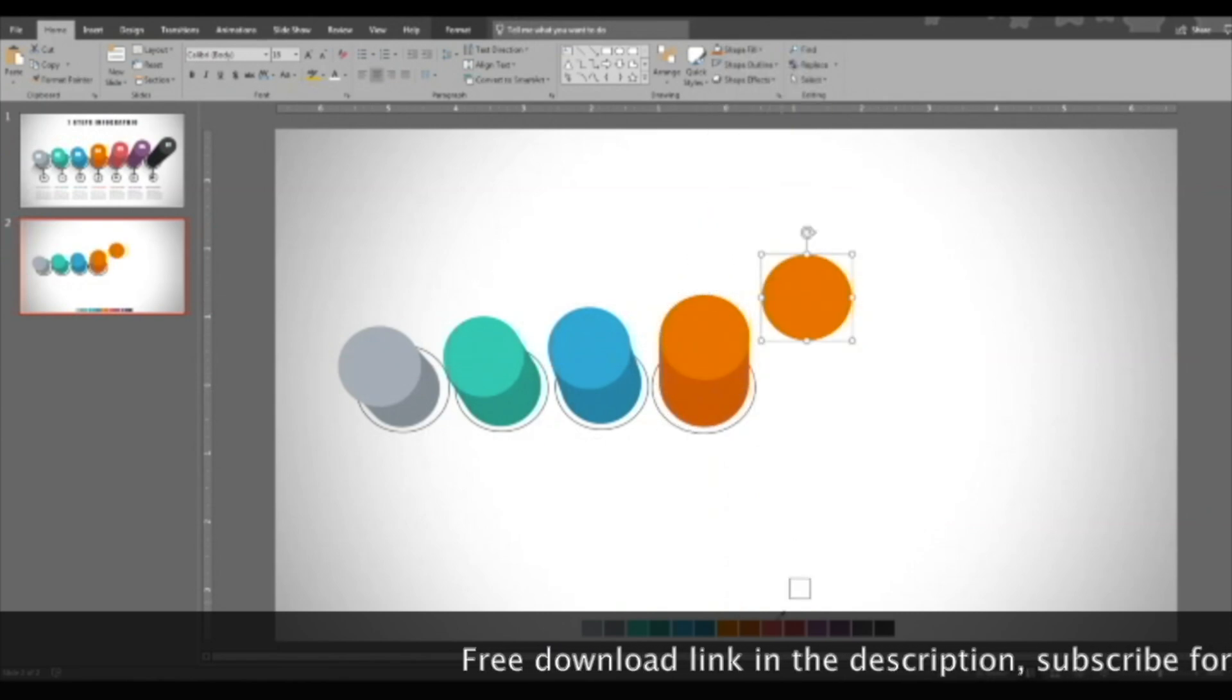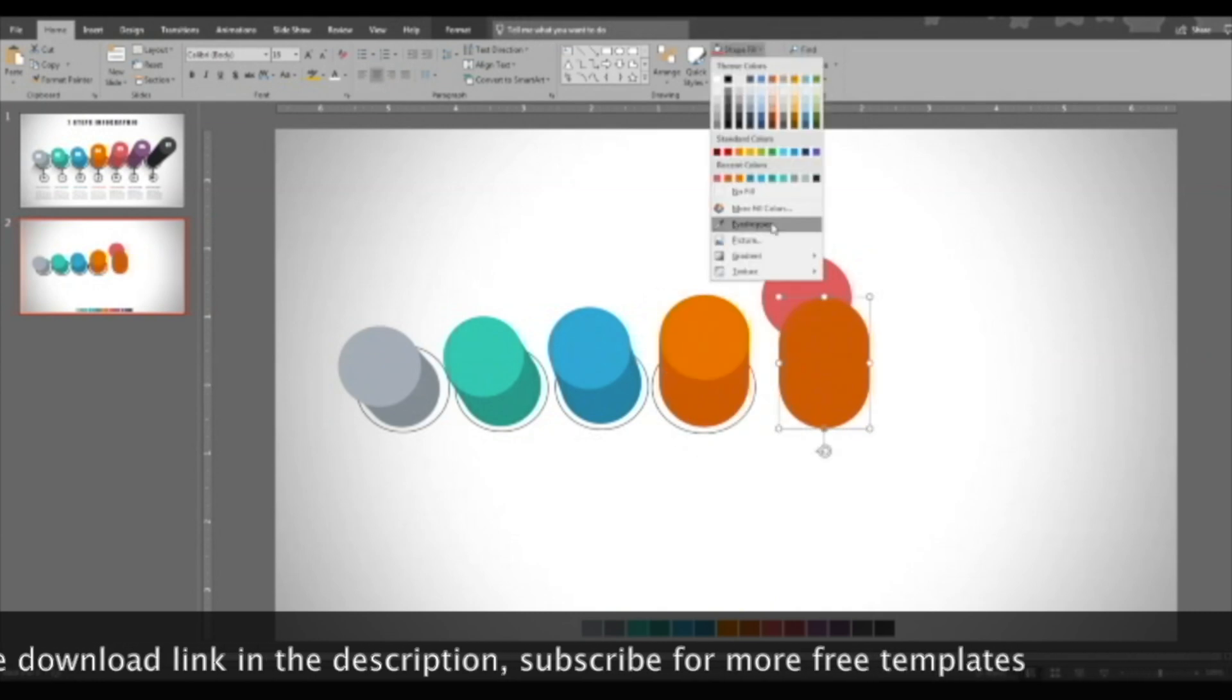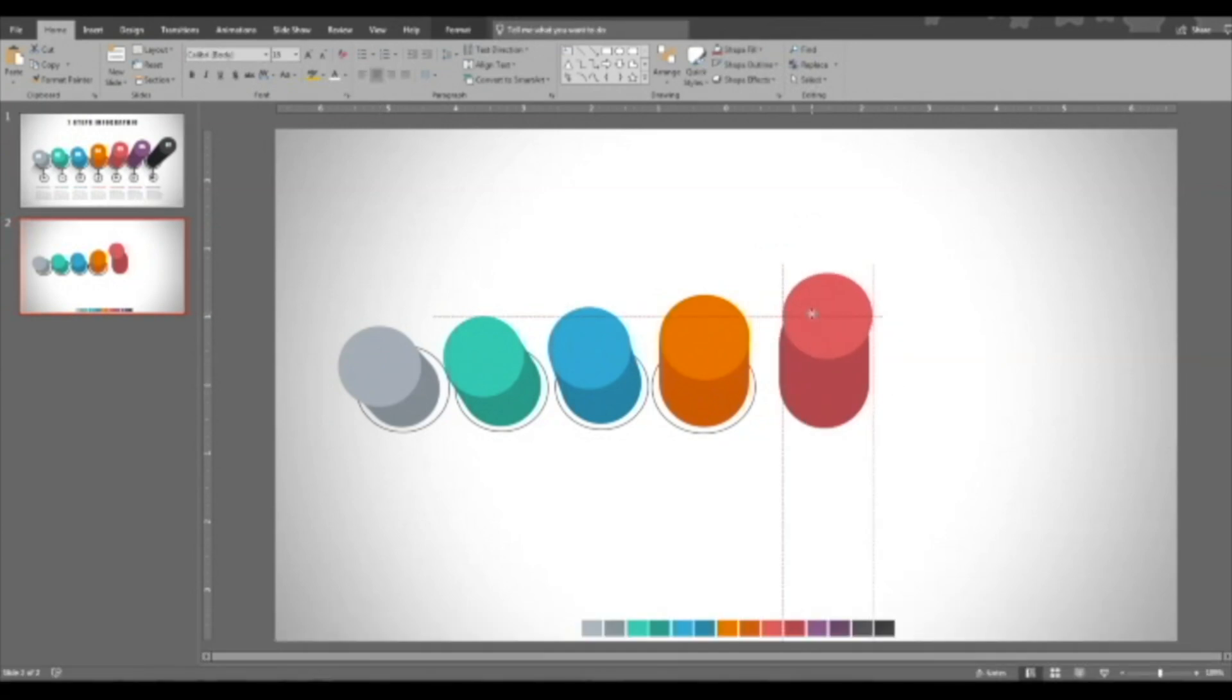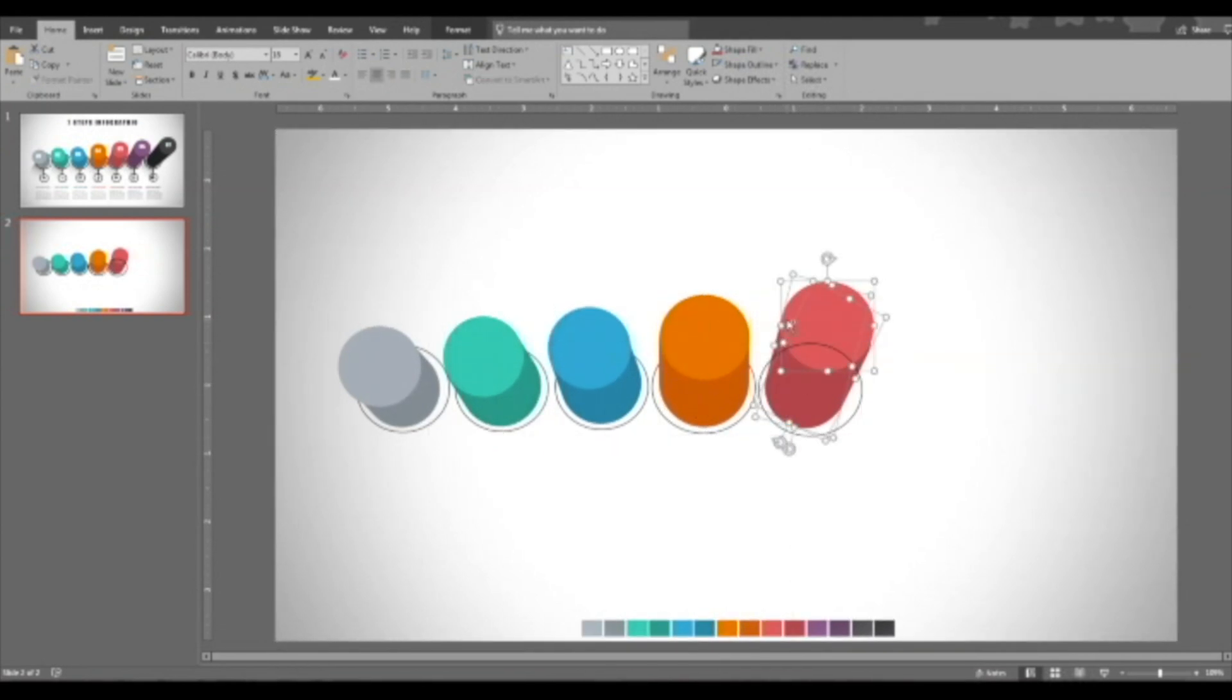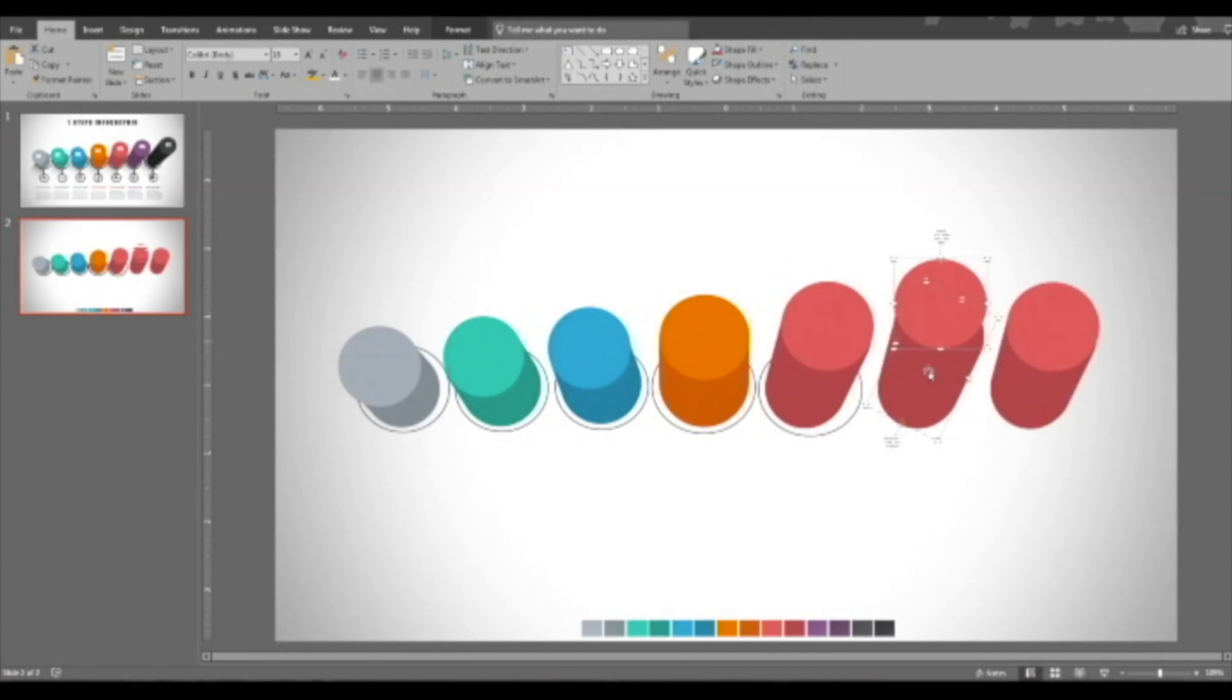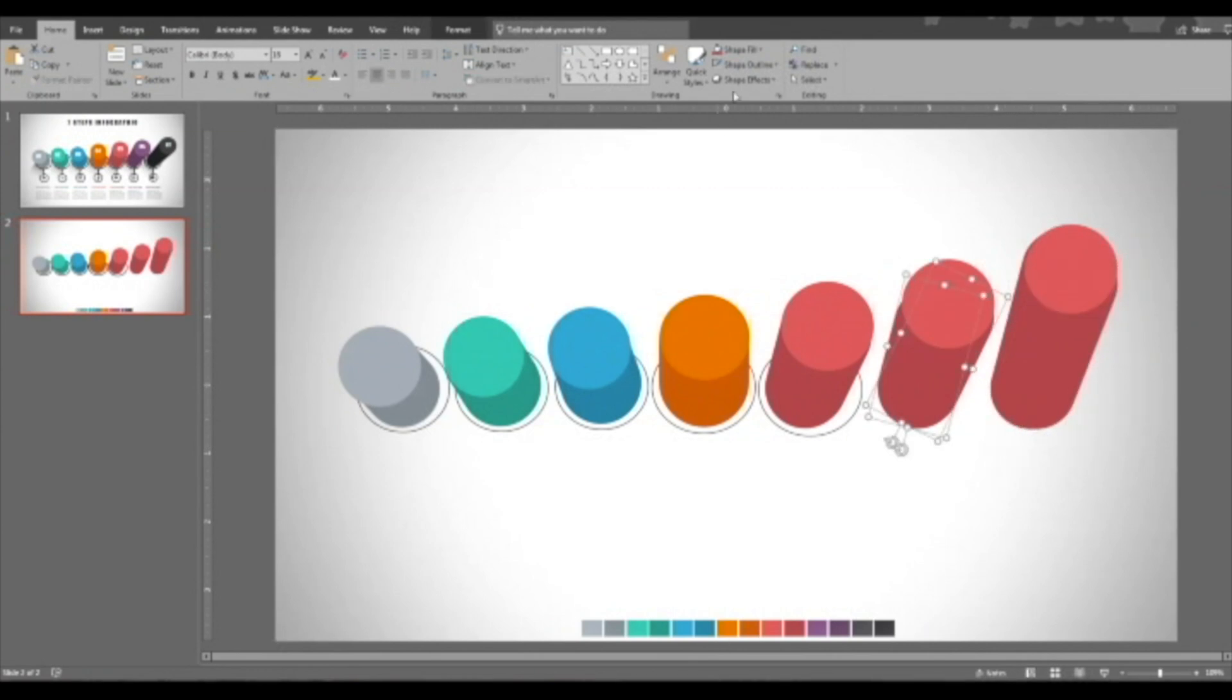Duplicate this for the fifth one. Duplicate this. Here we need two rectangles with rounded corners to keep that angle. Okay, so the fifth, sixth, and seventh require an extra rectangle with rounded corners. Should be adjusted like this.